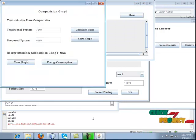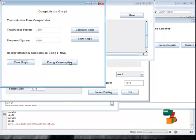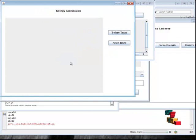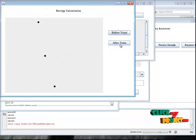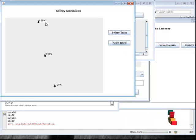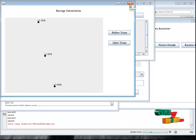Then we show the energy consumption of the process. Click the Energy Consumption button — it shows the energy before transaction and the energy after transaction. There is no energy lost in the process. This is our whole process. Thank you.